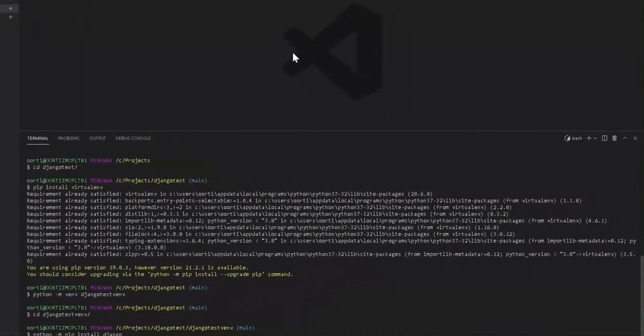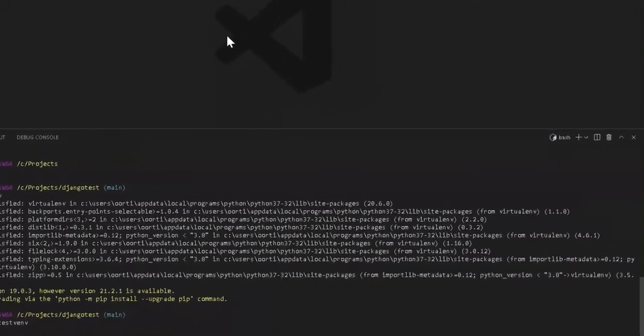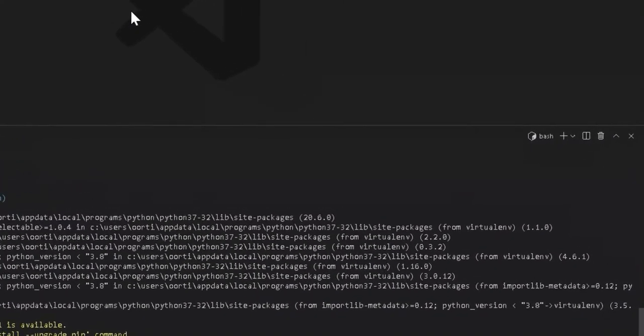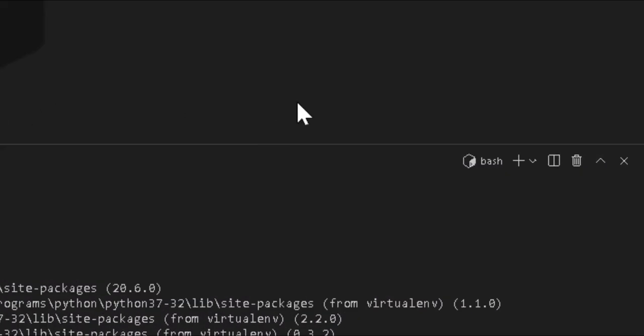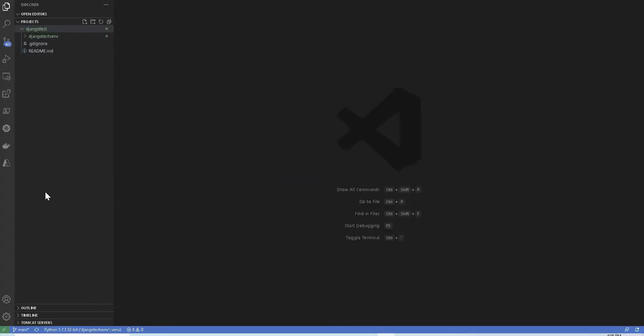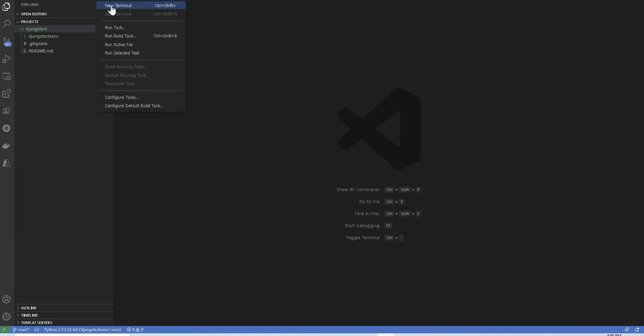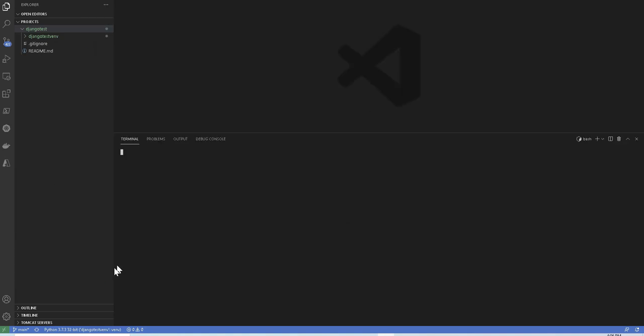Now let's go ahead and kill our terminal by clicking here in this corner and then whenever we reopen the terminal again, new terminal, you will be able to see that it automatically detects your virtual environment.